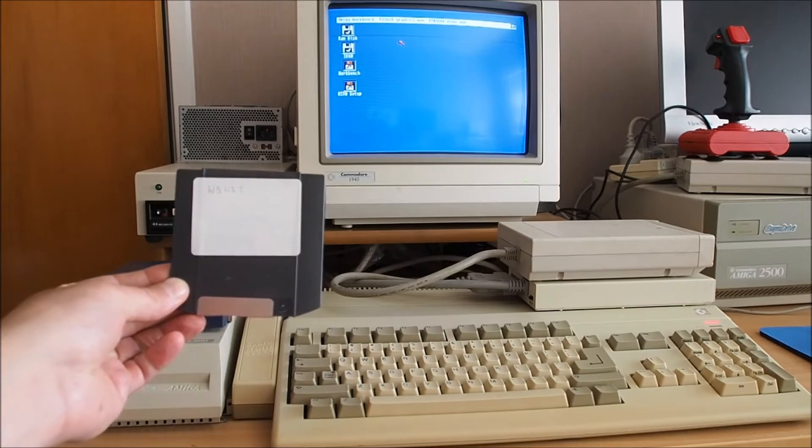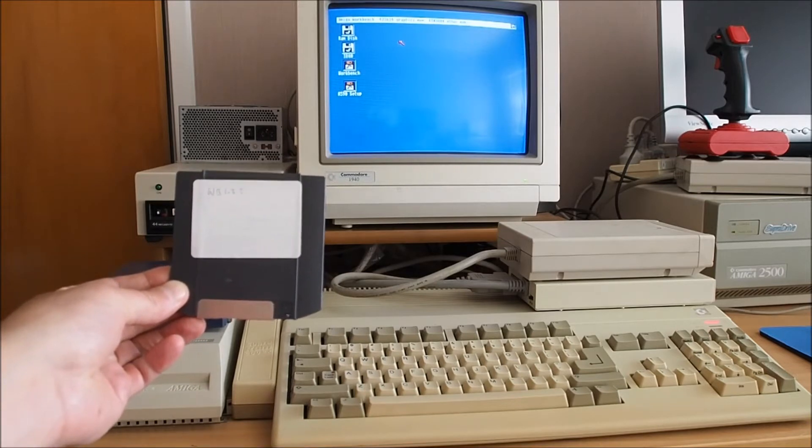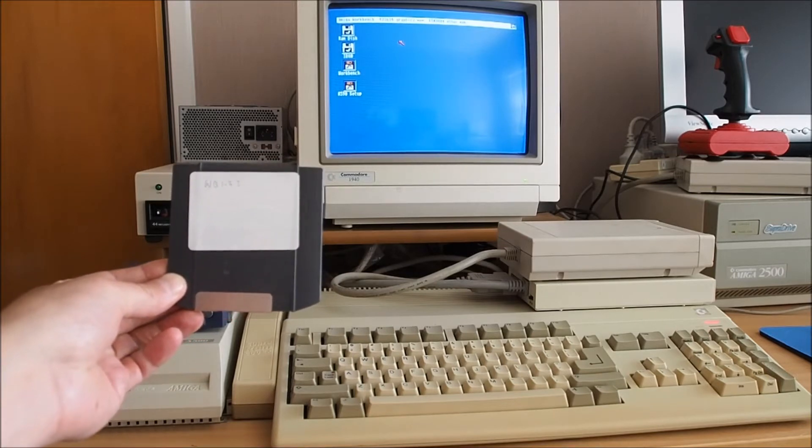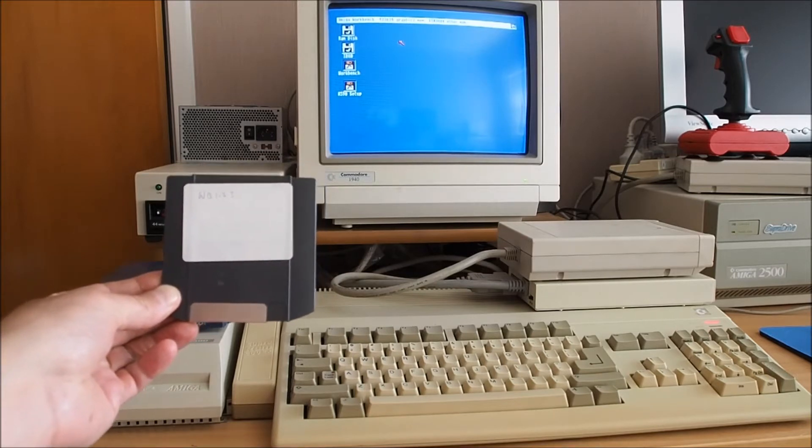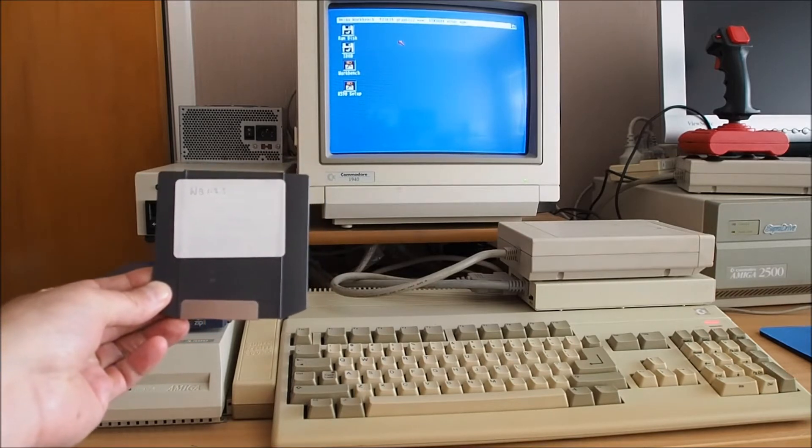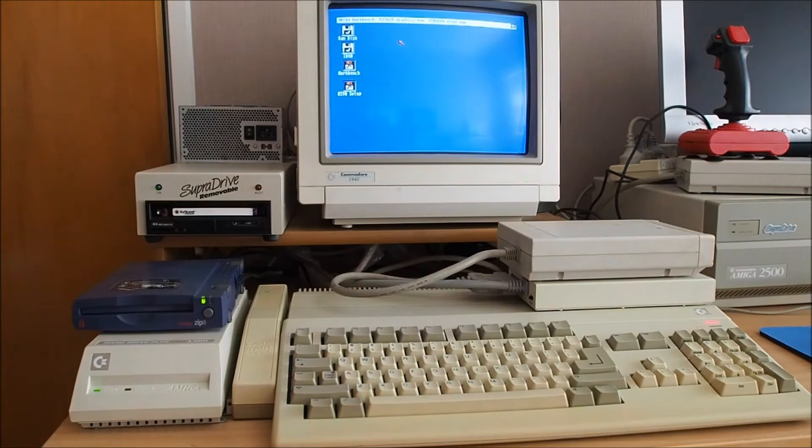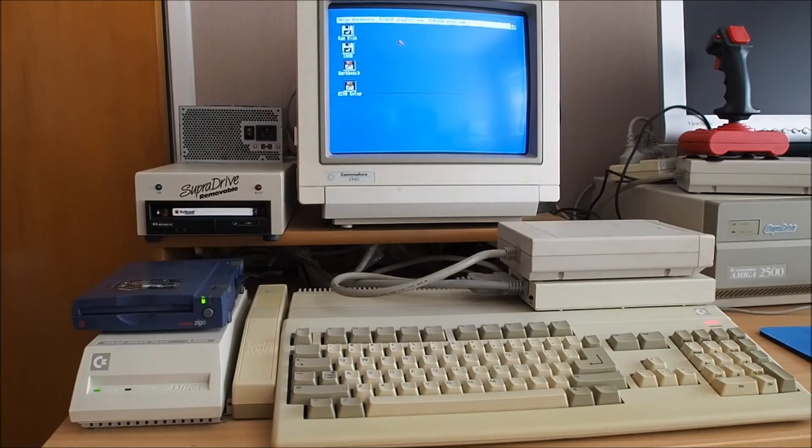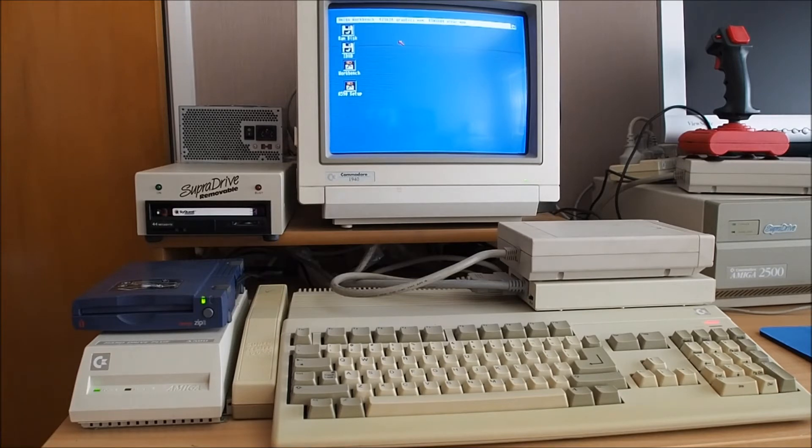So this particular ZIP disk here has got Workbench 1.3 installed and I'll also show you that you can install Workbench 2 and I guess 3, I haven't tried that but I've definitely done 2.